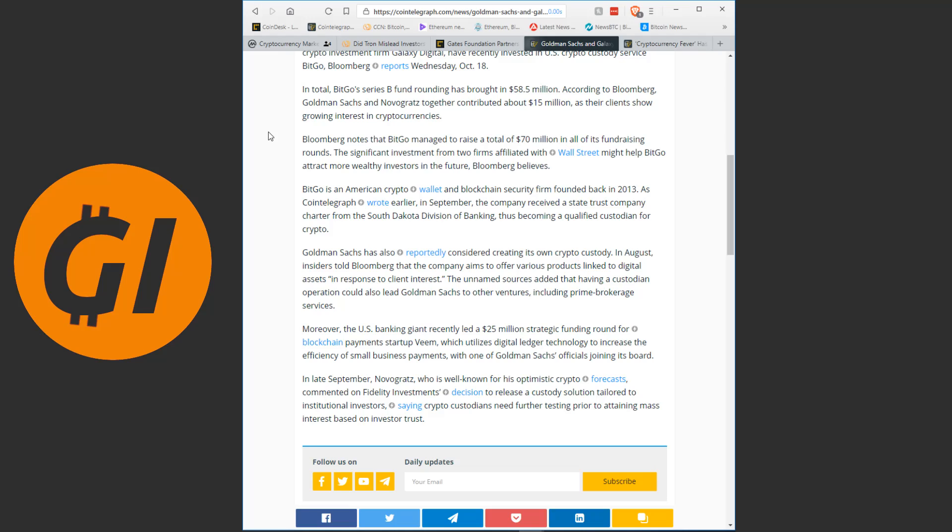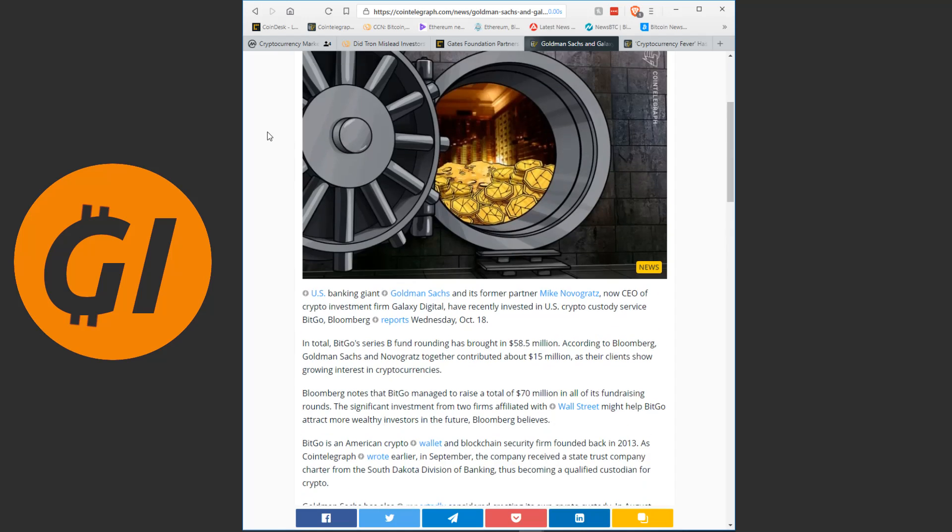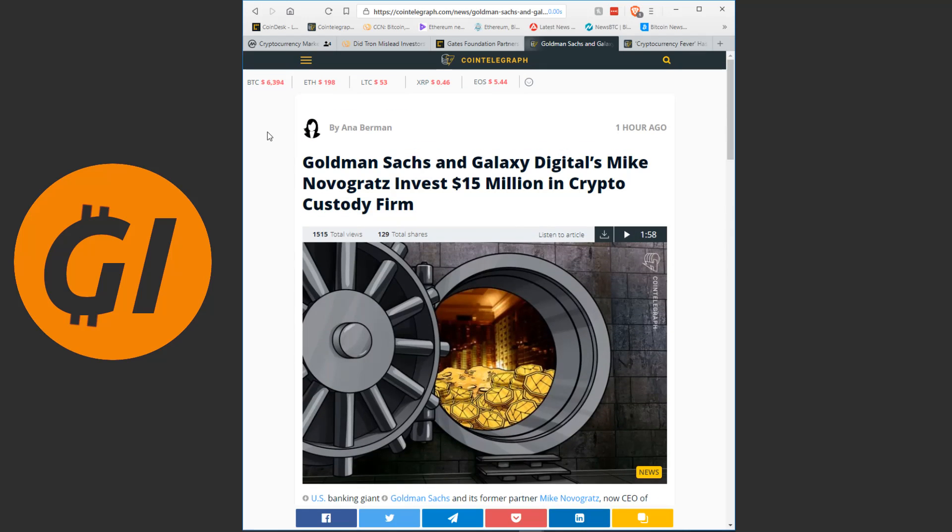Moreover, the US banking giant recently led a 25 million dollar strategic funding round for blockchain payment startup Veem, which utilizes digital ledger technology to increase the efficiency of small business payments, with one of Goldman Sachs officials joining its board. In late September, Novogratz, who is well known for his optimistic crypto forecasts, commented on Fidelity Investments' decision to release a custody solution tailored to institutional investors, saying crypto custodians need further testing prior to attaining mass interest based in investor trust. So, bottom line here is we see a lot, a lot, a lot more money flowing from traditional banking, flowing from large Wall Street firms and investors into crypto. And we get these news almost on a daily basis.